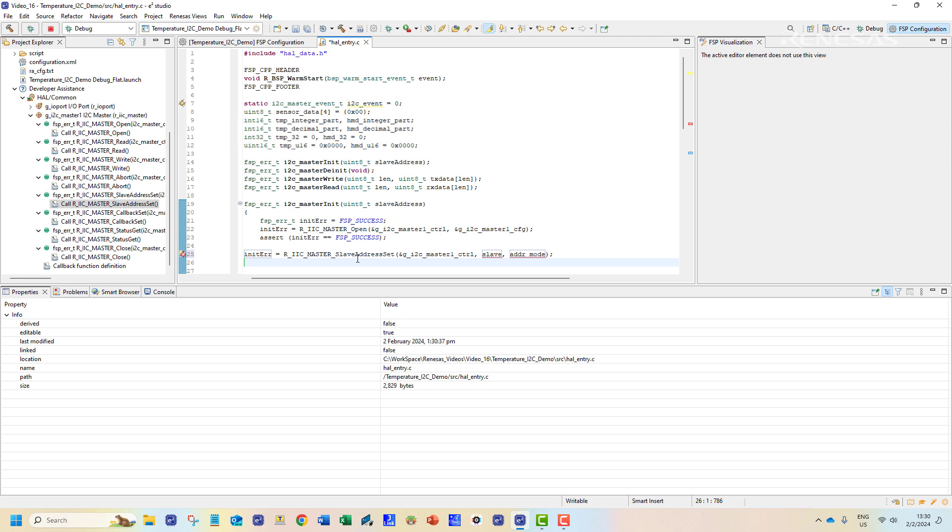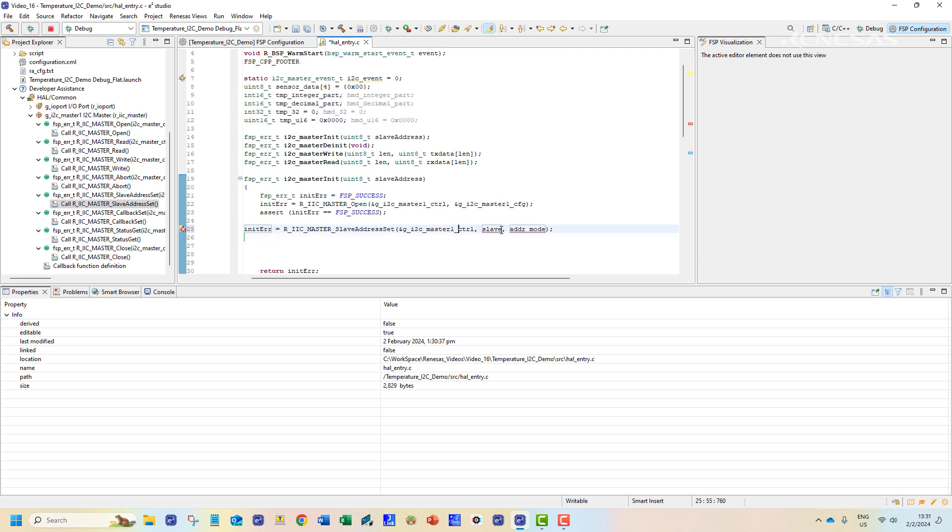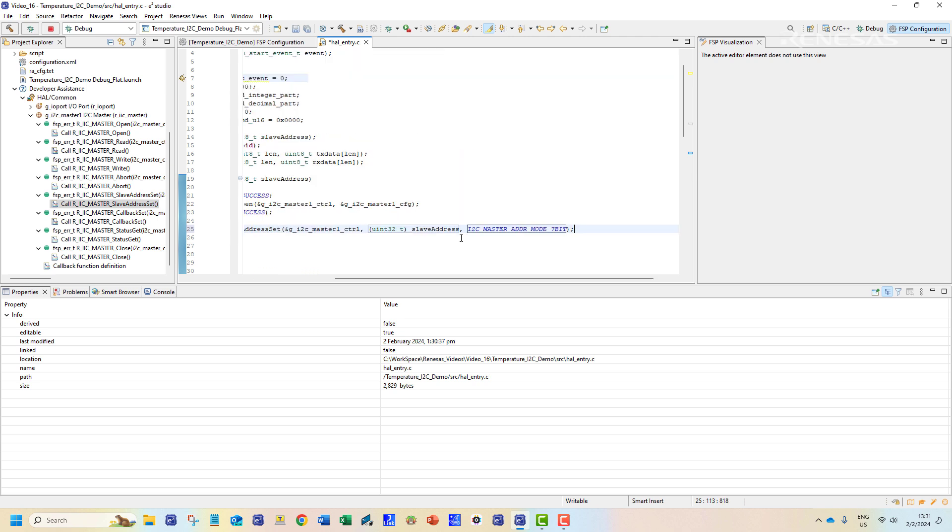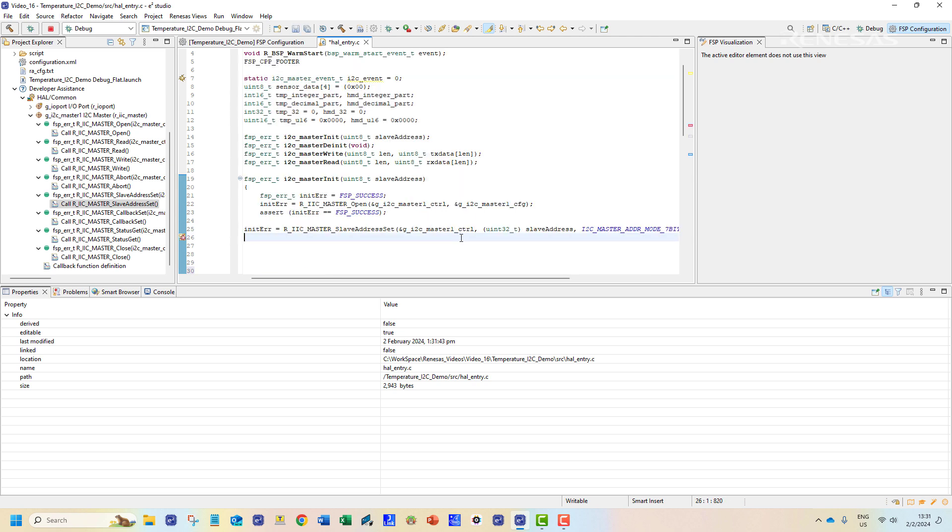We can find the necessary API calls from the developer's assistance menu. For each of these calls we will implement the assert macro to ensure the API calls have executed and returned an FSP_SUCCESS status. At the end of this function we shall return the final status of the API calls as function return.